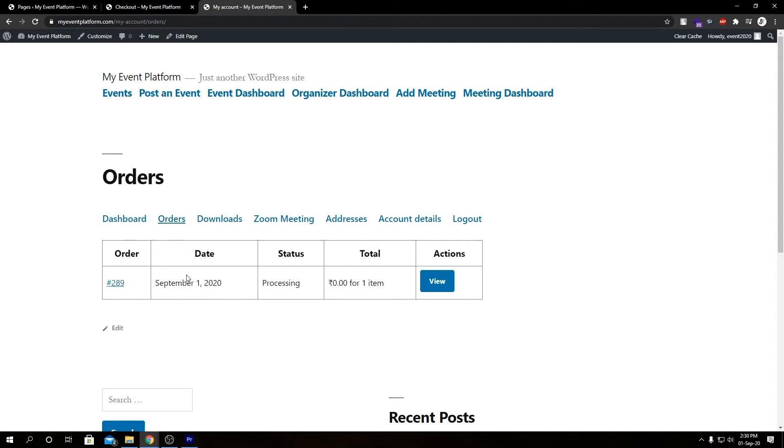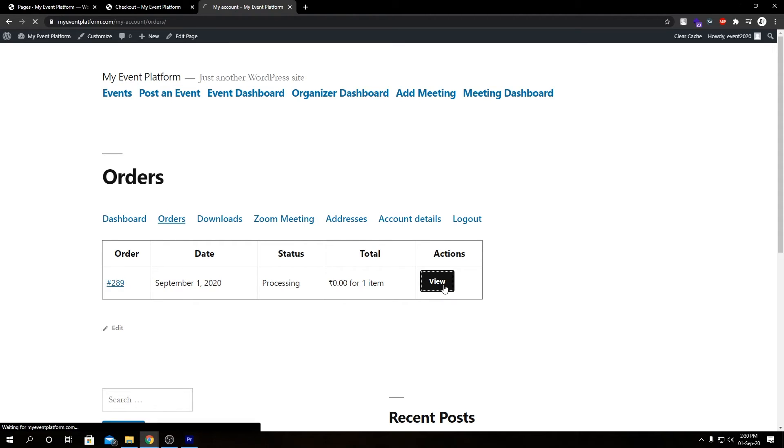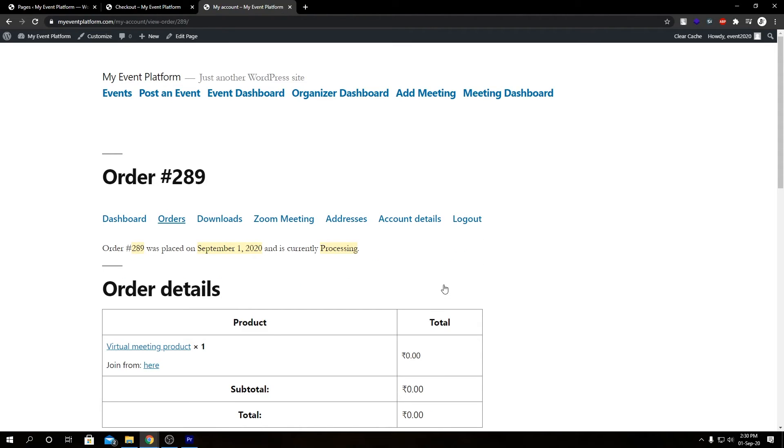So here we have our order details, the order which has been placed, our order ID, status. We can view the order. Let's see what's inside here.